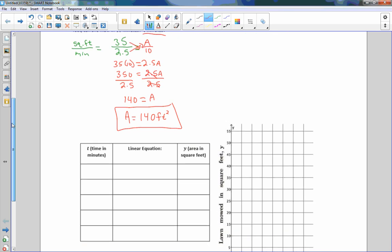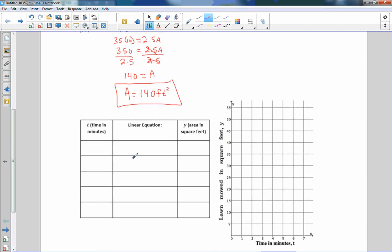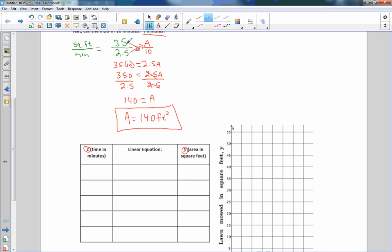Now we want to come up with a constant rate equation that will help us plot values for different times to find different areas and produce a linear equation to graph. We have time t and area in square feet y. Going back to the formula, 35 over 2.5 equals y over t — that is our proportion.